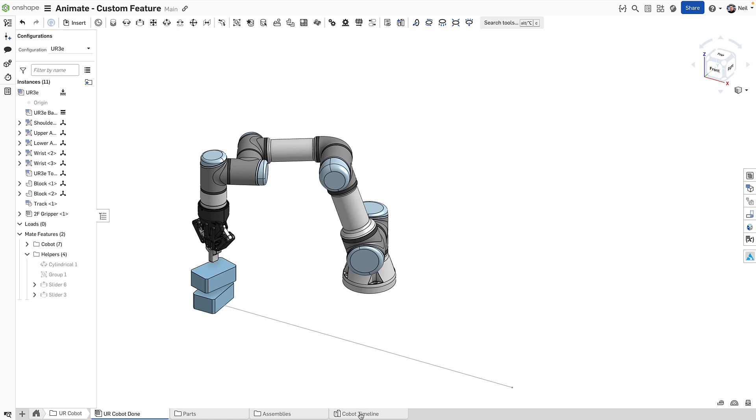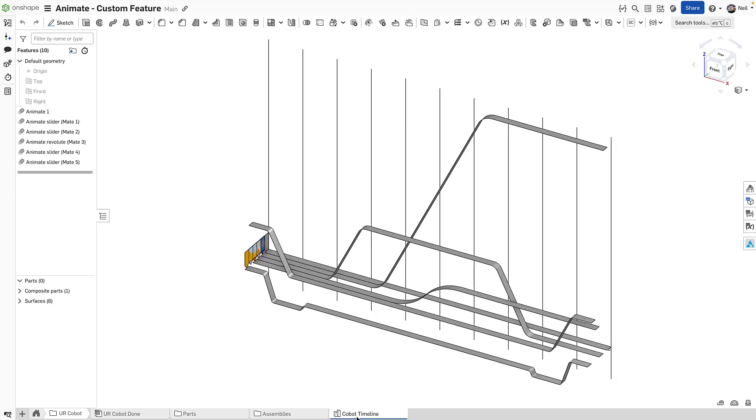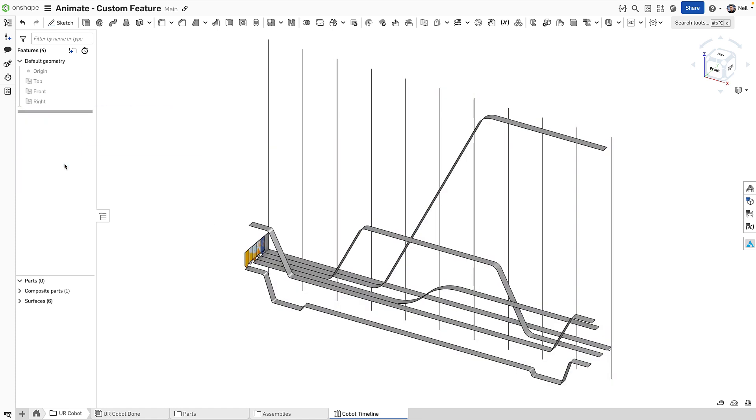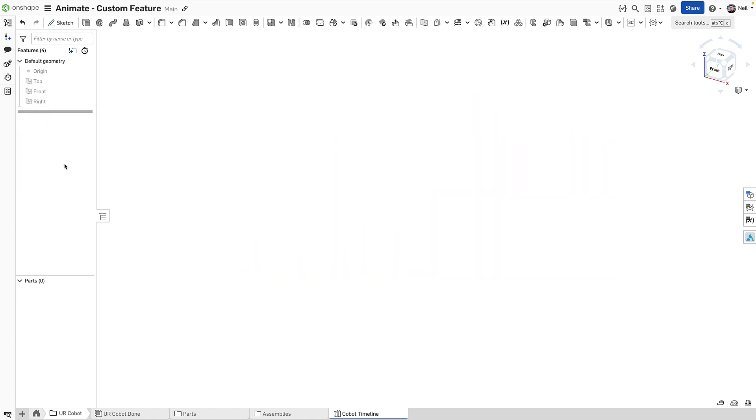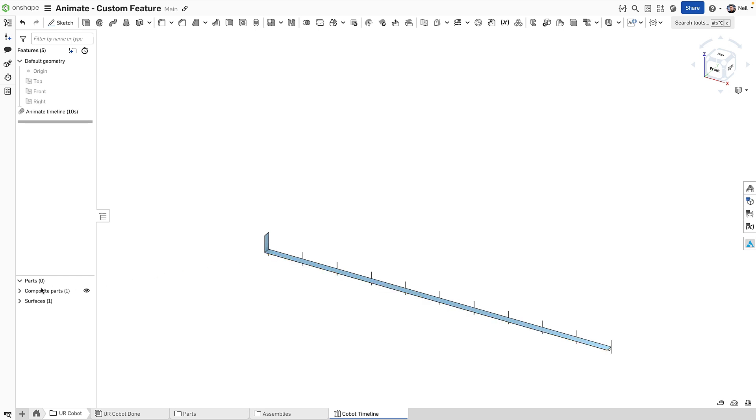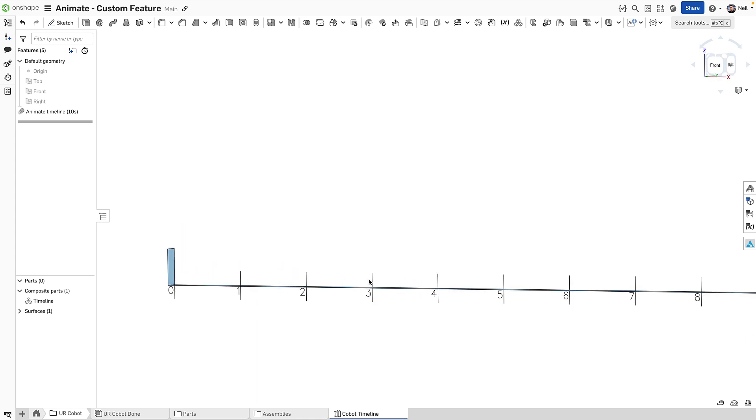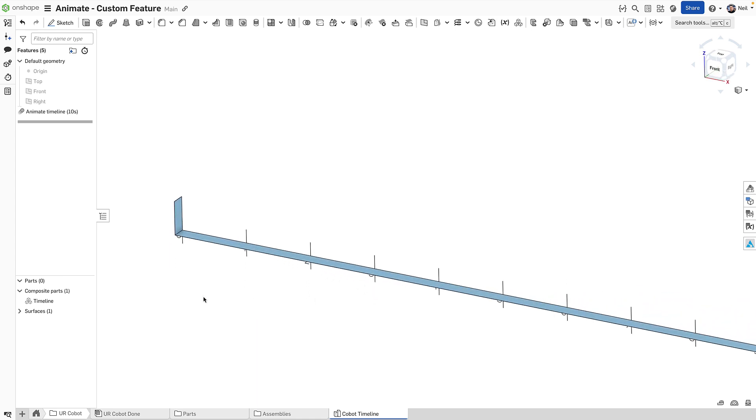So we'll switch over to the part studio, where the features are defined, and we'll delete them and start from scratch. It's recommended you do these in their own part studio. When you create the first animate feature, it's going to ask you for the duration. You can edit it afterwards if you need to make the duration longer or shorter, but this defines the entire timeline. That creates a surface, which is actually a composite part containing that surface plus these markers, and also there are numbers on there so you can count up.